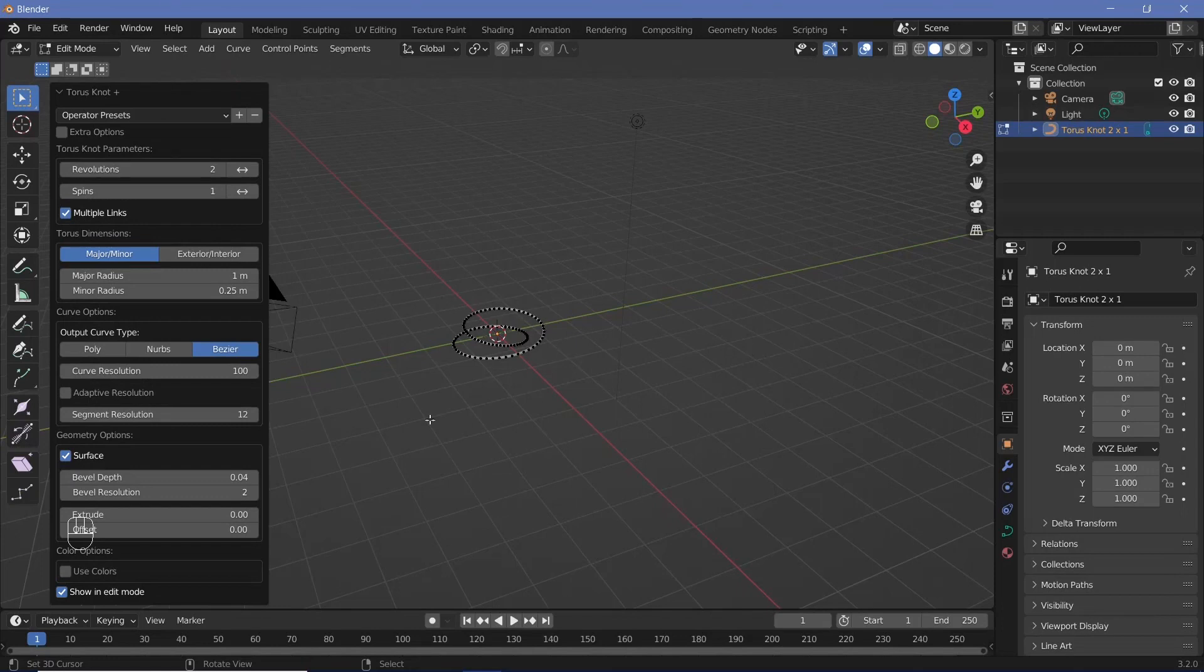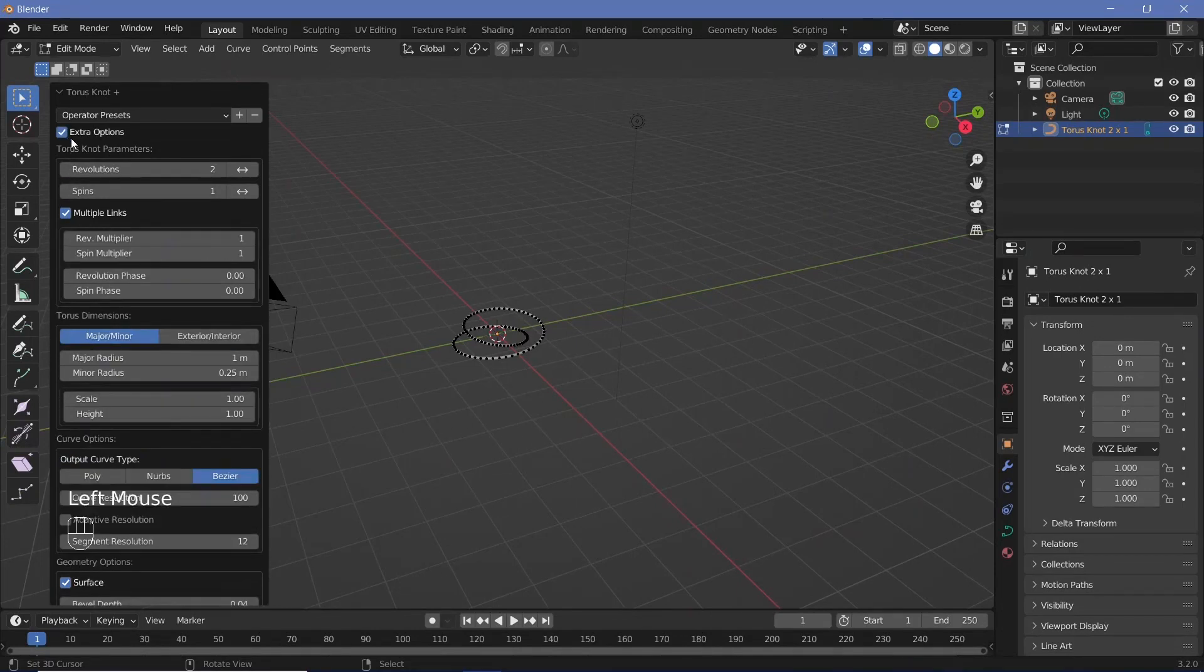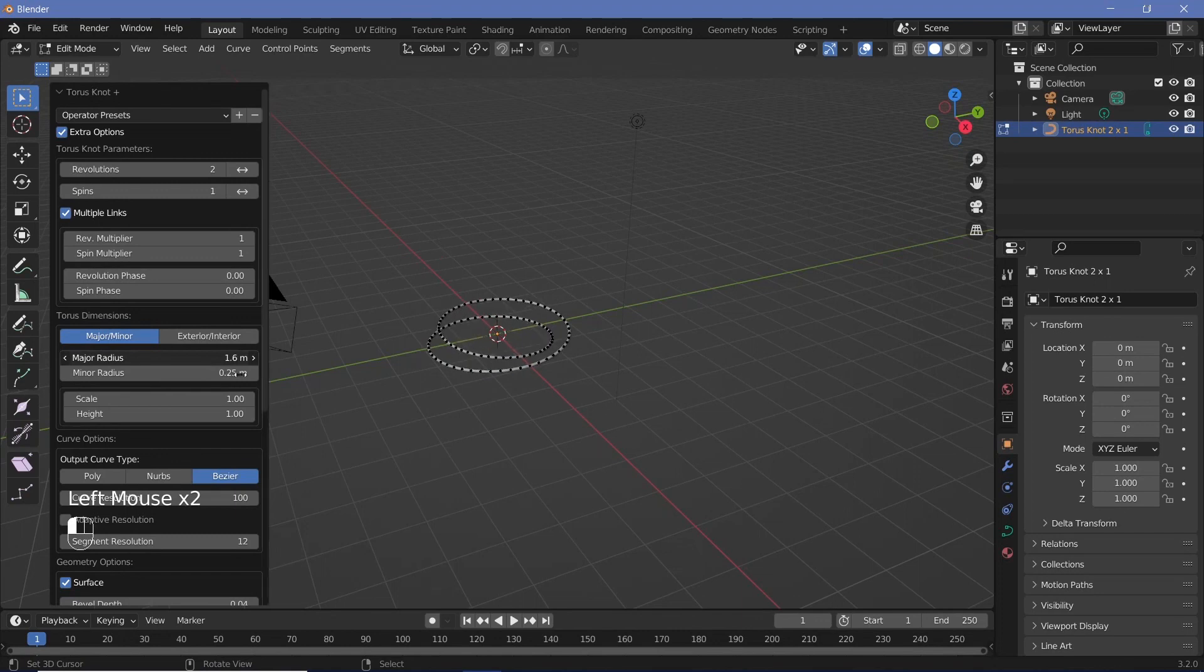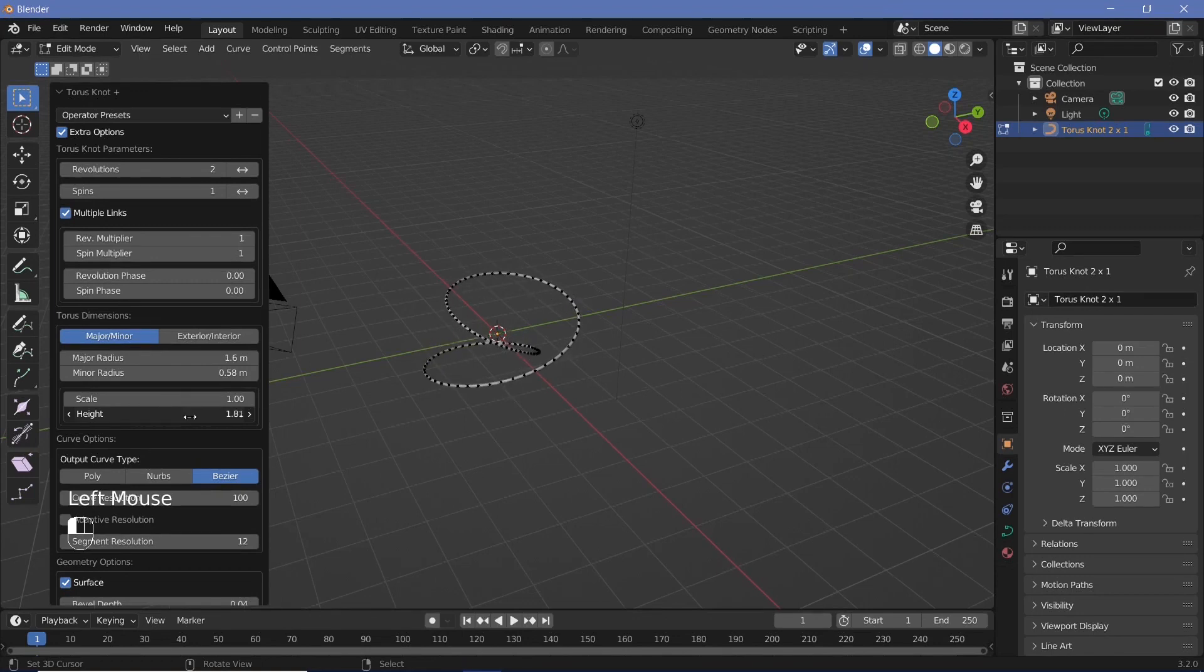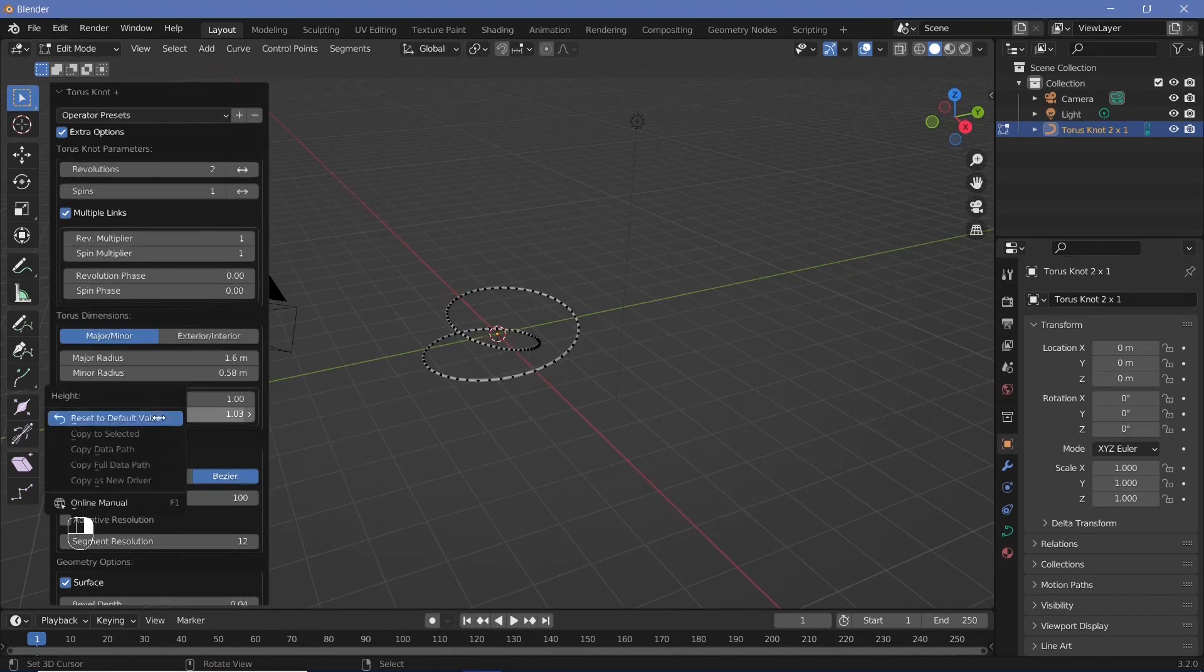If you want finer control, check the extra options and change the major radius and minor radius. You can also change the height and play around till you get exactly what you require.